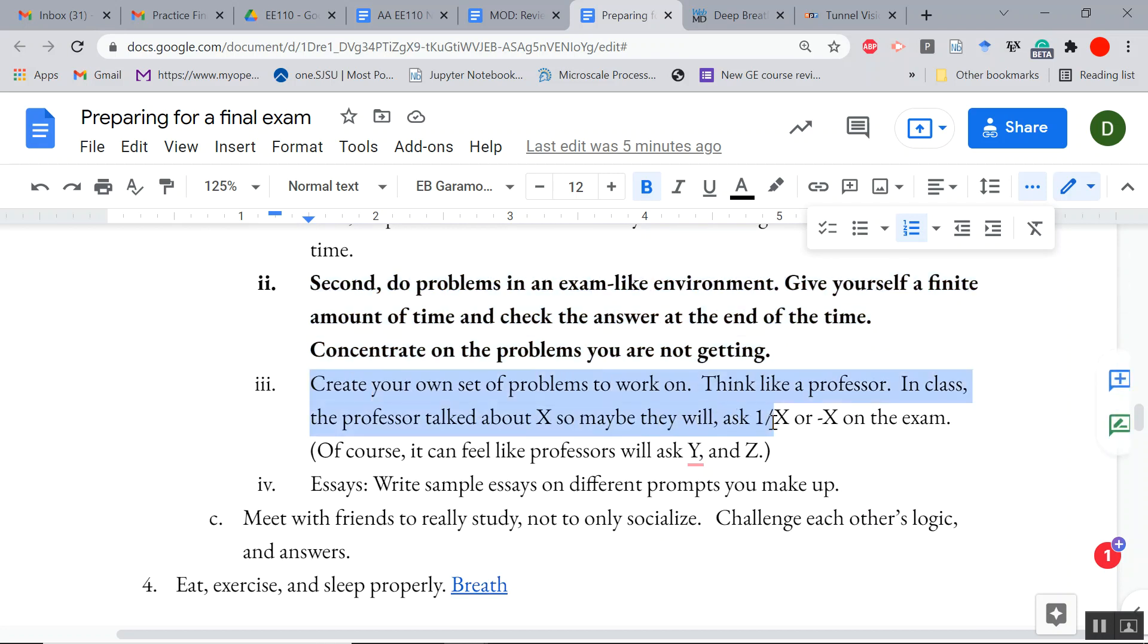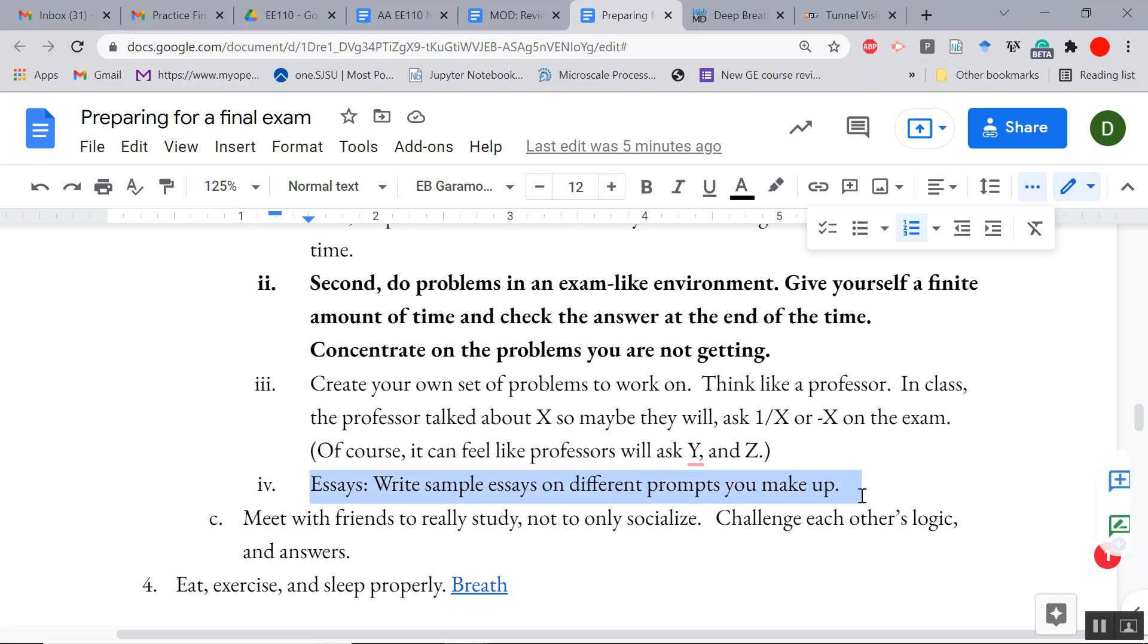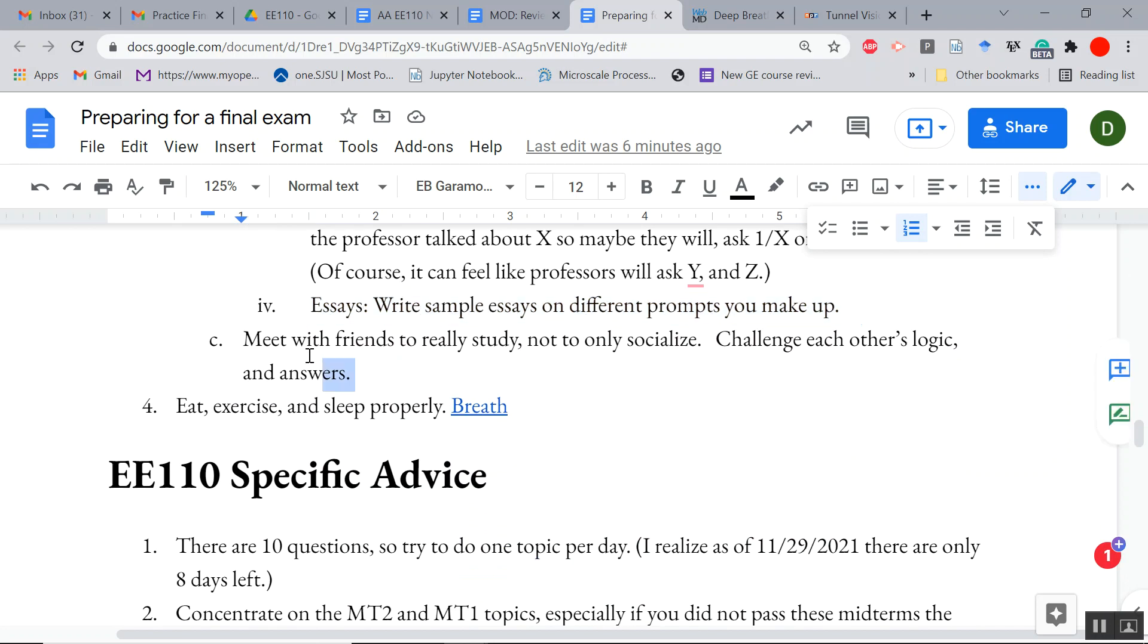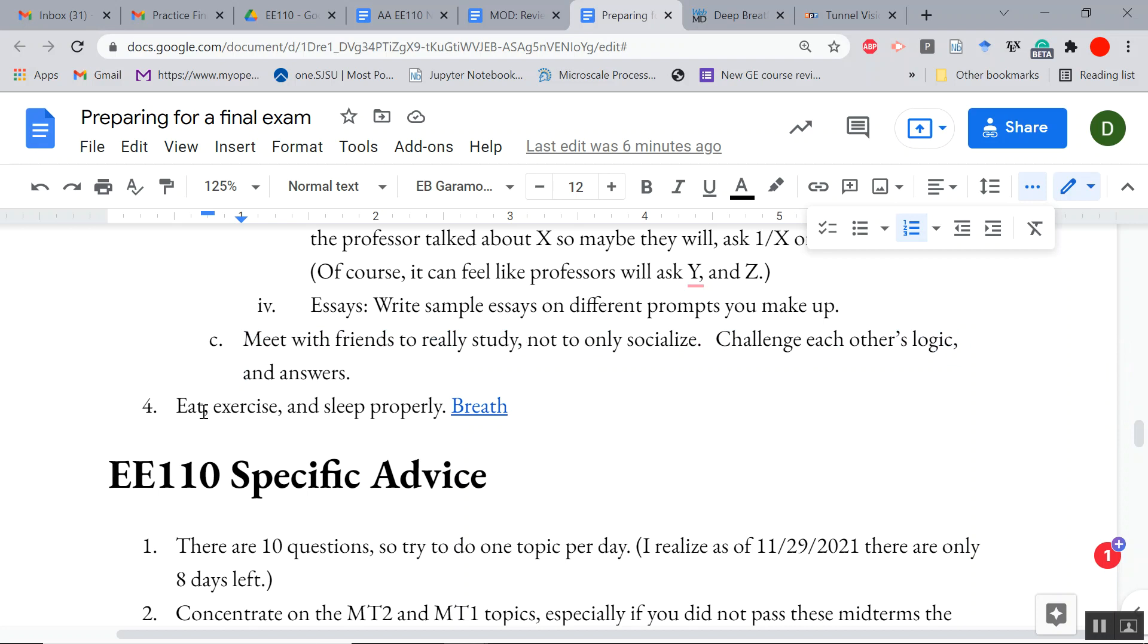And then you can create your own set of problems. Think like a professor. If you start to think like me, you start to see the world in Fourier transforms and Laplace step functions and linear systems, even though the world is not linear—it can be approximated to be linear. Now even if you were doing an essay, just write sample essays. Even if you guess incorrectly what the professor was going to ask, chances are it's going to be similar. You'll be more prepared during the exam and less prone to those weird panic, sleep-deprived mistakes. And meet with friends to really study, not just to socialize, but challenge each other's logic and answers. I'll say it again: eat, exercise, and sleep properly. Do your breathing. There's a link here. Deep breathing.